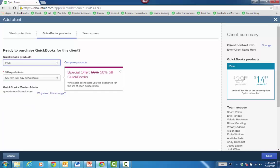And then with Plus, it's going to be $30 instead of $40 a month when you start it, whether the client pays or not. But if the firm is paying, then it's $15 a month for life of the subscription.